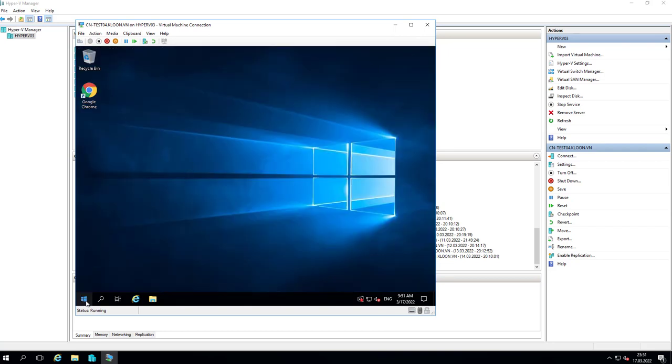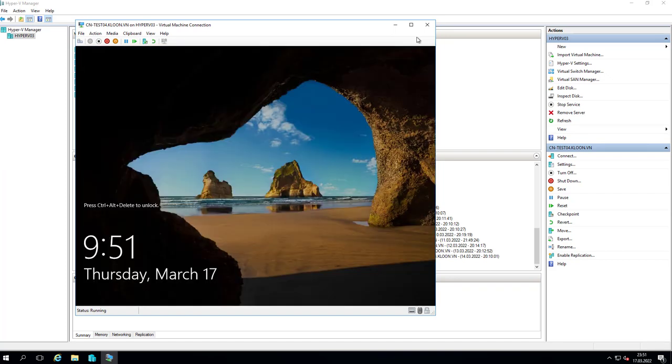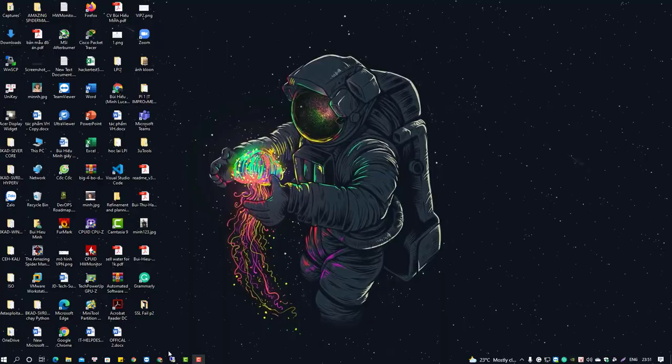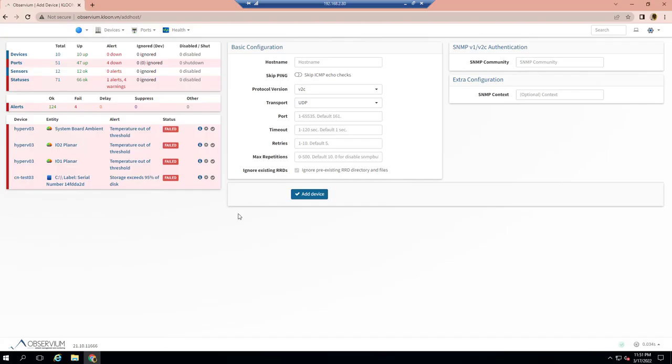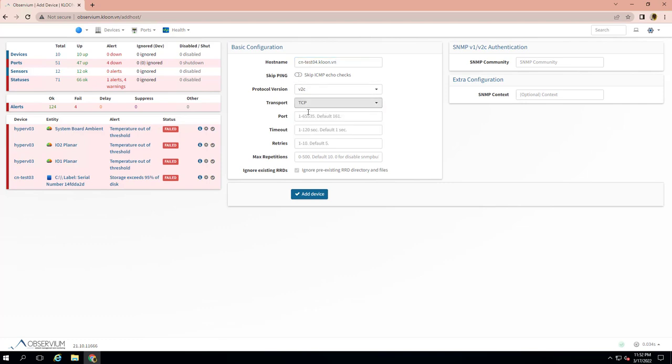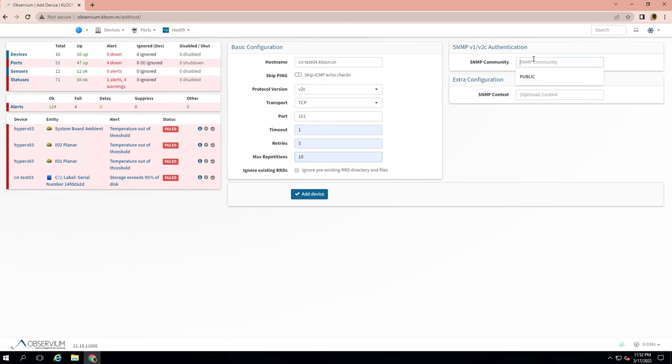Successfully completed. Go back to Observium and type the information you have. This is my hostname, transport TCP, port 161, timeout - I choose default, retry and SNMP version - I do the same.